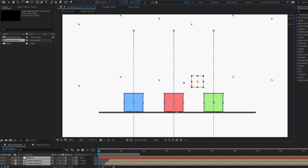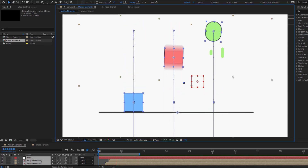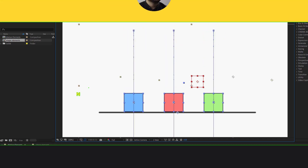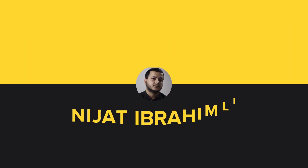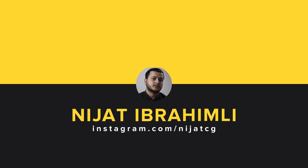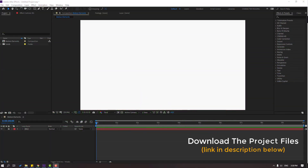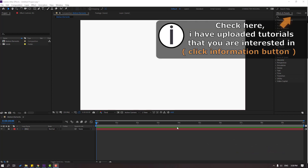Hi guys, welcome to my new After Effects video. In this video I'm gonna show how to make this animation with After Effects. Let's get started. After the finished video I will share the project files.